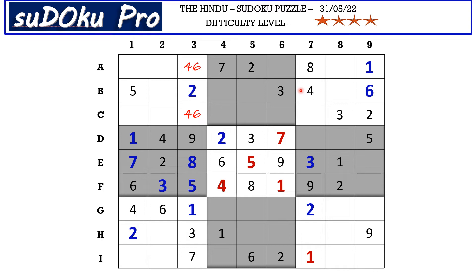In row A, there is a three here in row B and a three here in row C blocking these two rows, and there is a three here in column two blocking this cell, so A1 takes three.